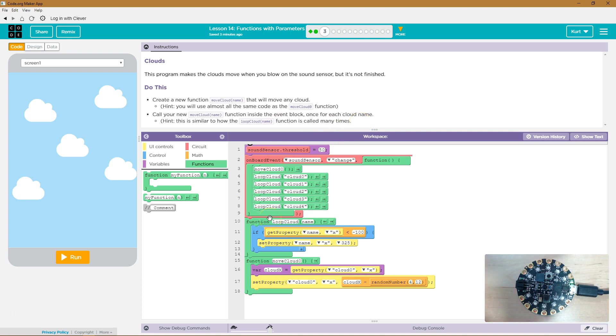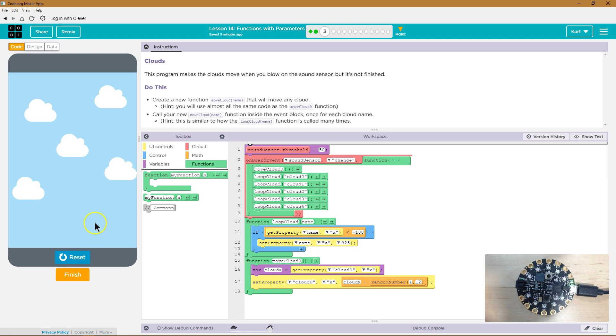LoopCloudName. Okay. Let's give it a shot. Let's test out what this does already. So when does this move?